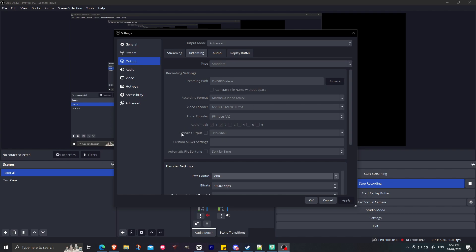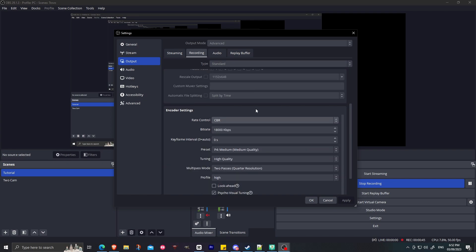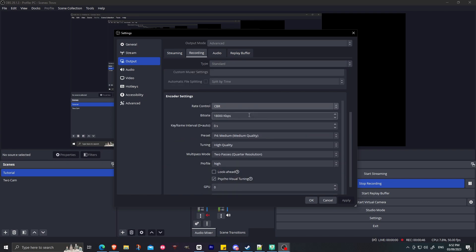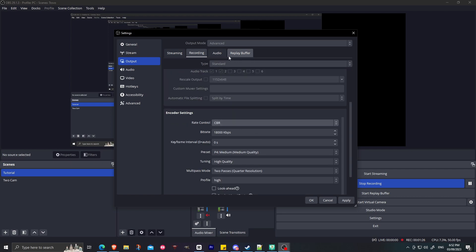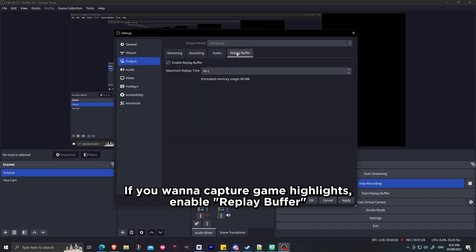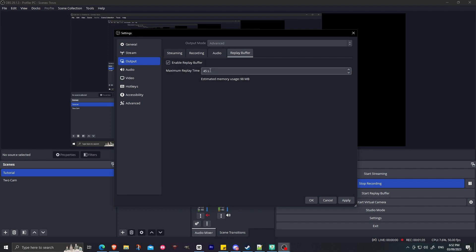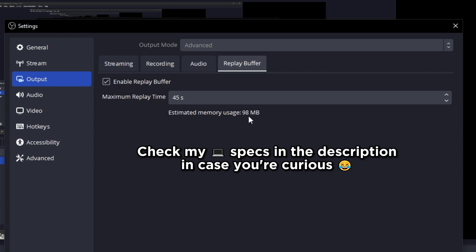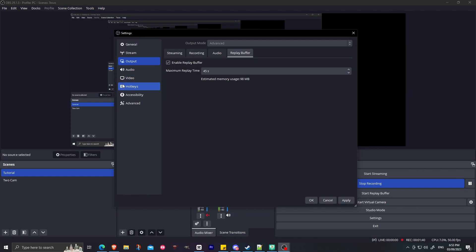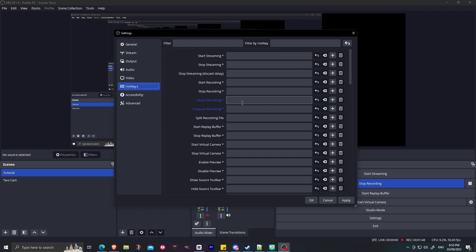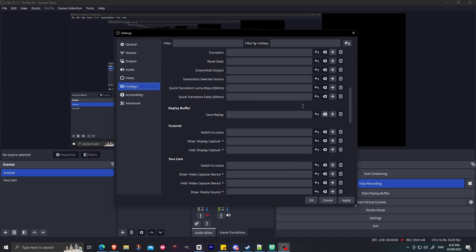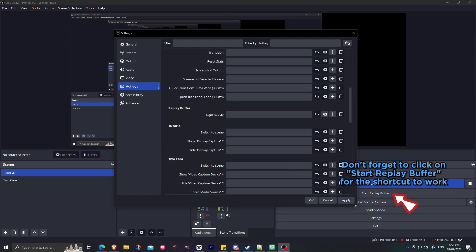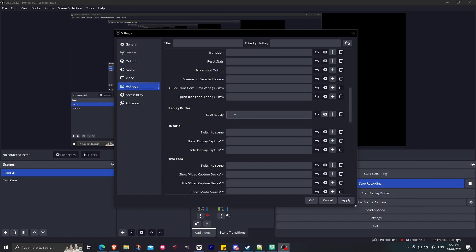Then go to Recording. The encoder settings over here, I set to 18,000 kilobits per second bitrate. Also, if you want to capture replays, enable the replay buffer over here. Just set your maximum replay time to around 45 to 60 seconds. If you want a keyboard shortcut for the replay buffer, I suggest going to Hotkeys and then look for the Save Replay command here. In this example, I'm using the minus sign as my hotkey.